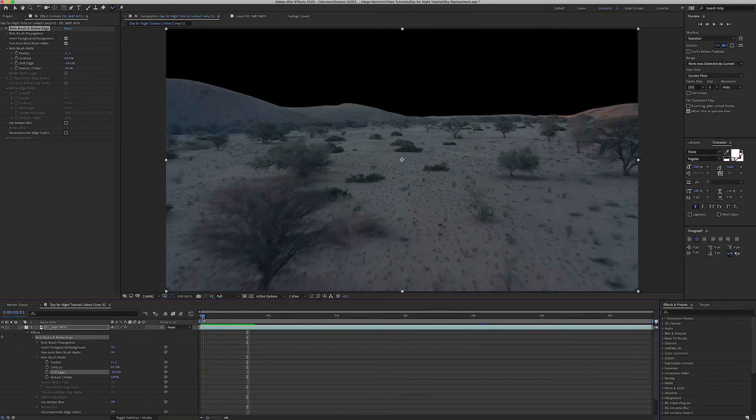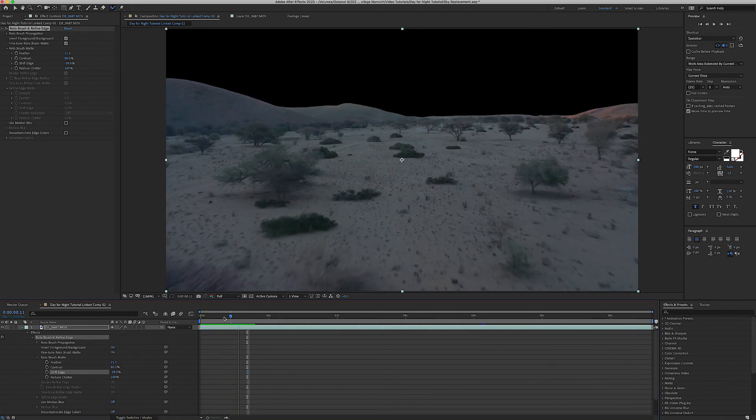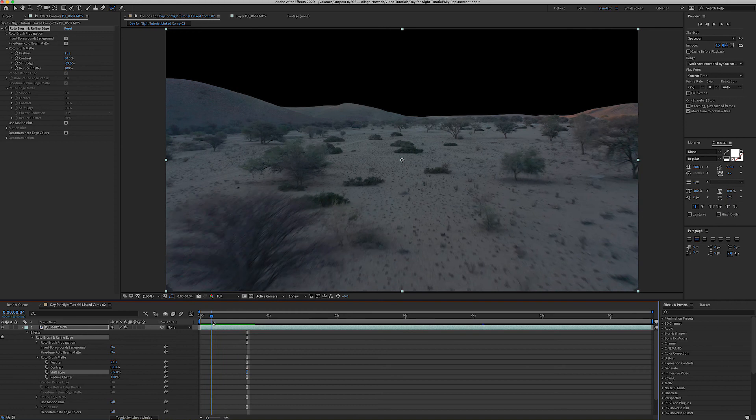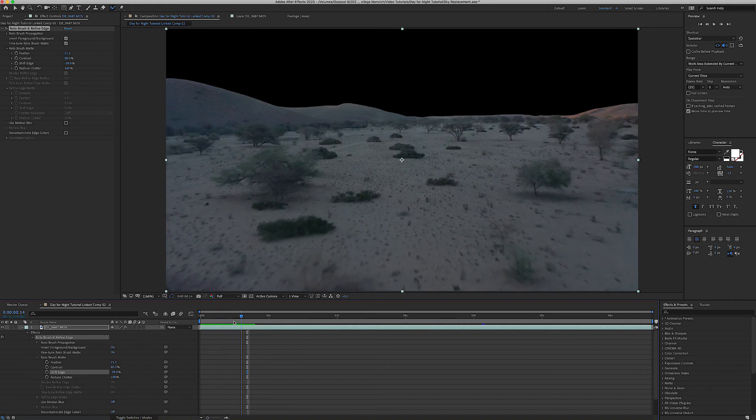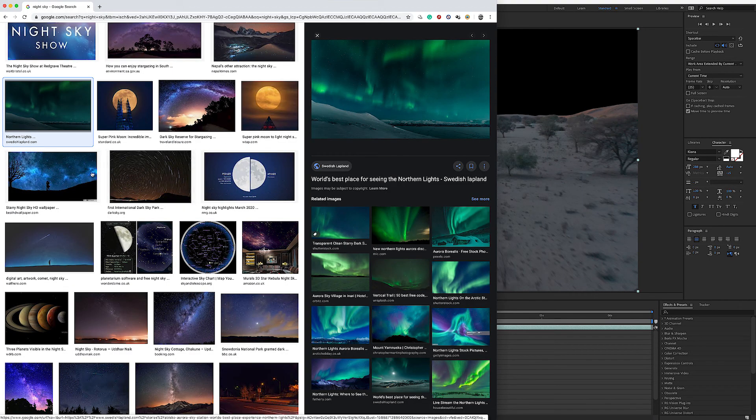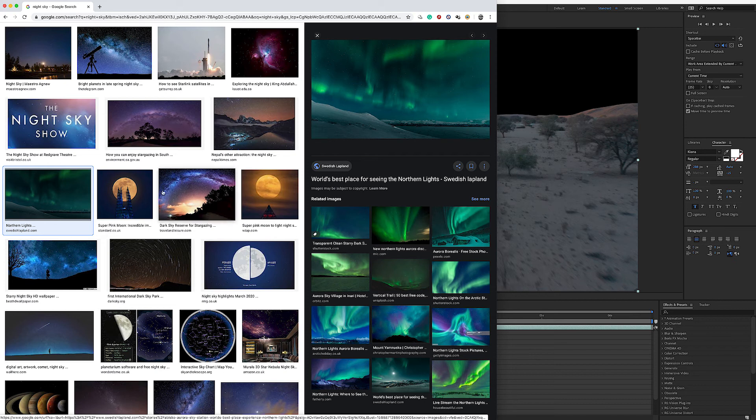Our next step is to find an image on Google of a night sky that we want to put behind our image. I'm going to be a bit crazy and just use a picture of the northern lights just because I can.